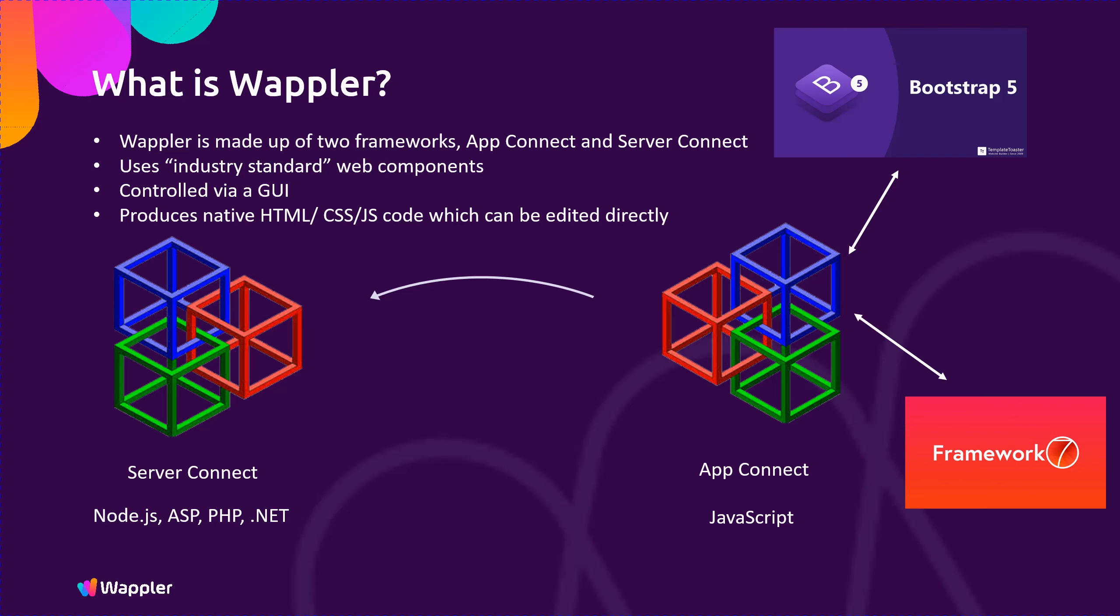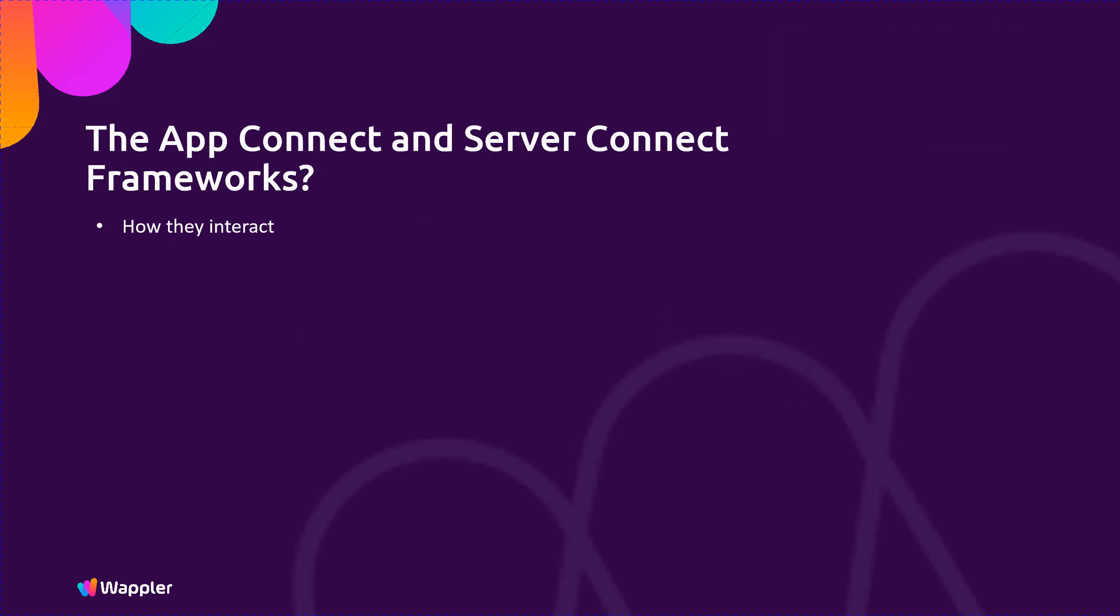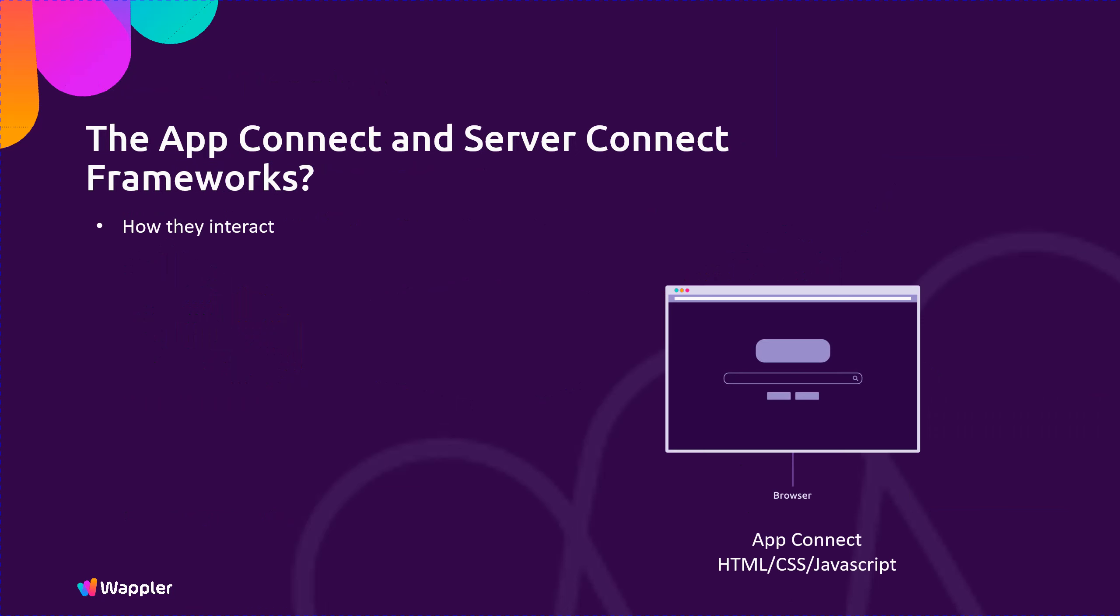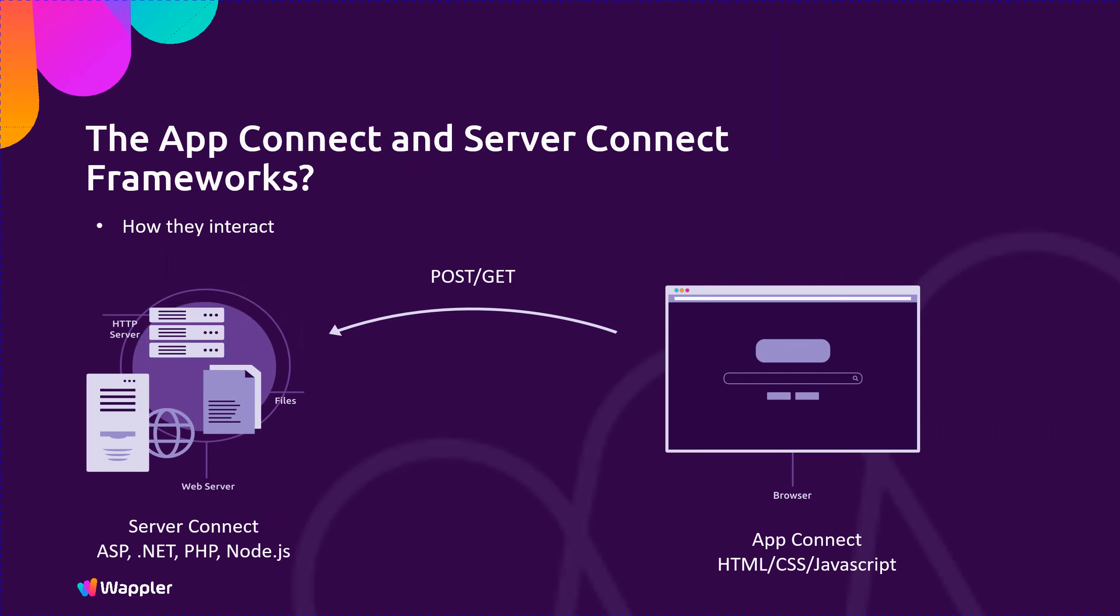Server Connect currently supports Node.js, PHP, and .NET. Responses from Server Connect are typically in the form of a JSON response back to App Connect. So technically, but simplified, your browser sends a POST or GET message to Server Connect, which is processed by Server Connect within the web server, and then a JSON response is returned to App Connect with the required information.